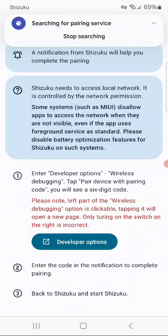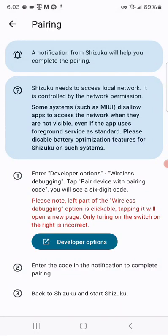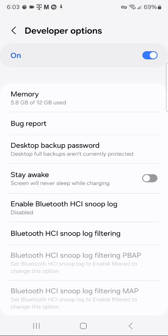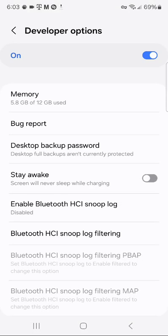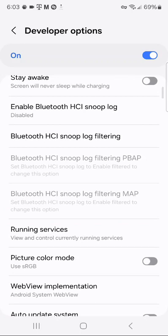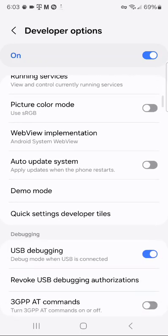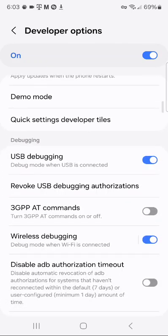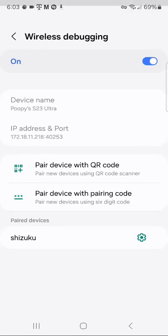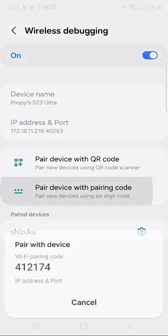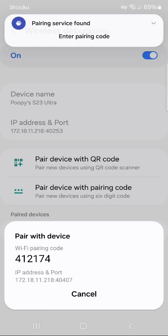Now, as you see, it's searching to pair the device. So, what you will do here, as you see here, it will tell you to go to Developer Options and pair the code. Go back to Wireless Debugging. I know you probably don't want to do a QR code, so you'll do a pairing device code. You'll enter that code in.